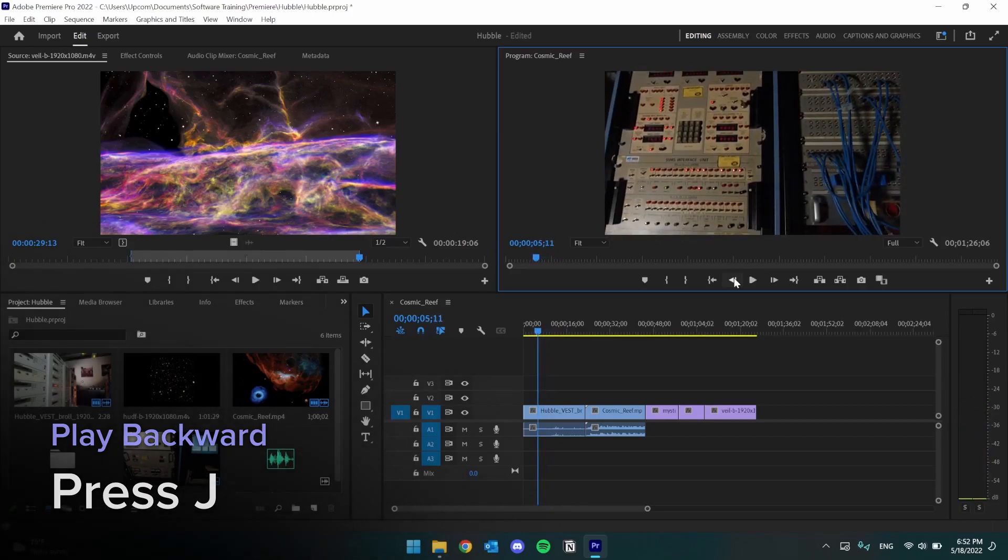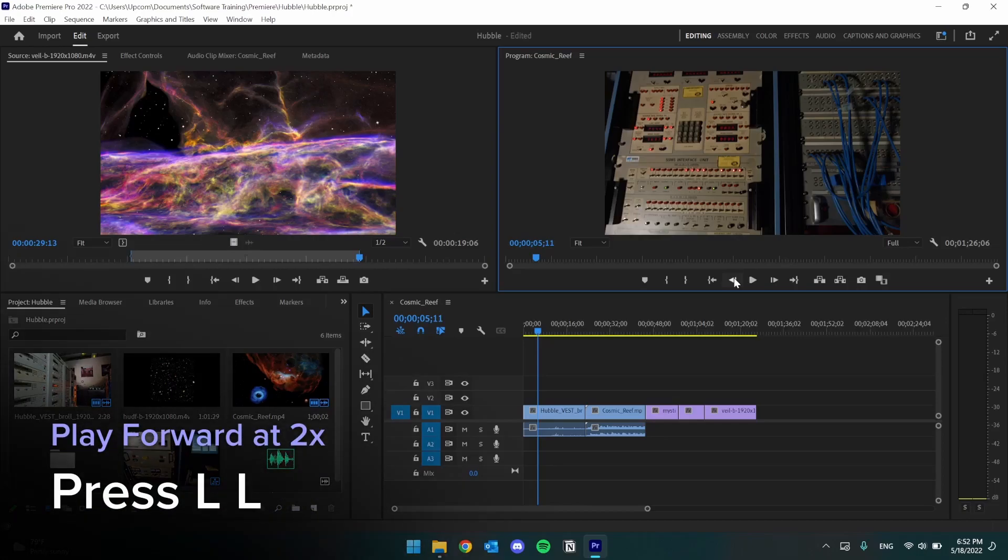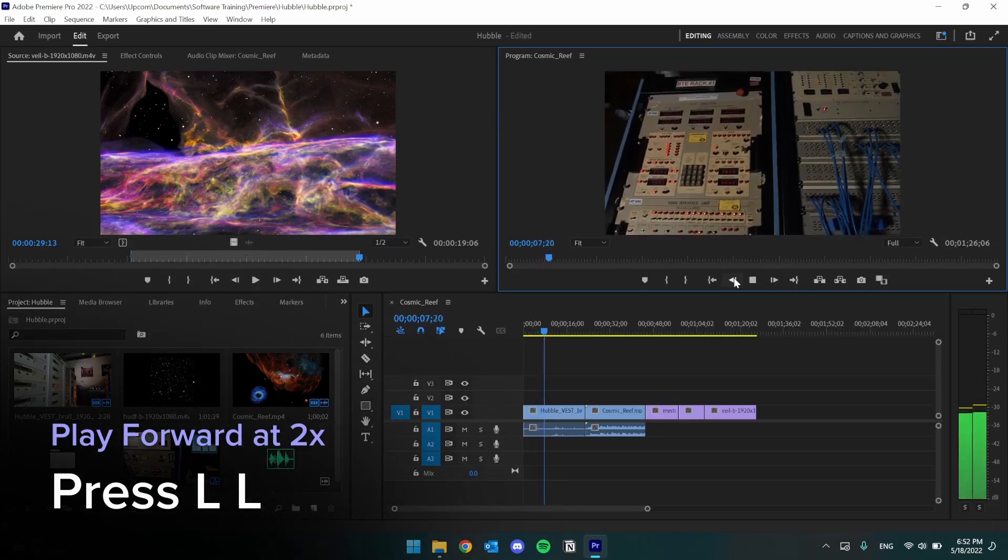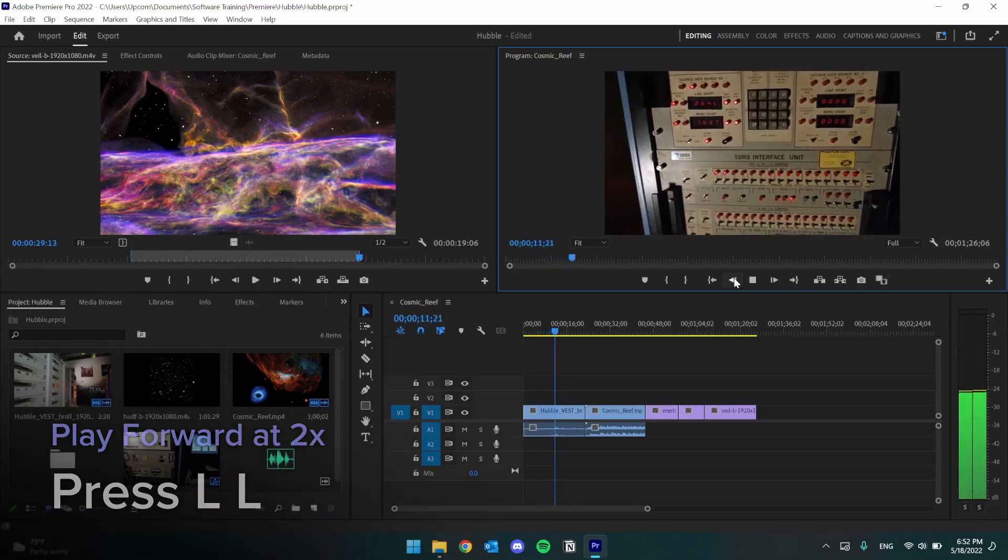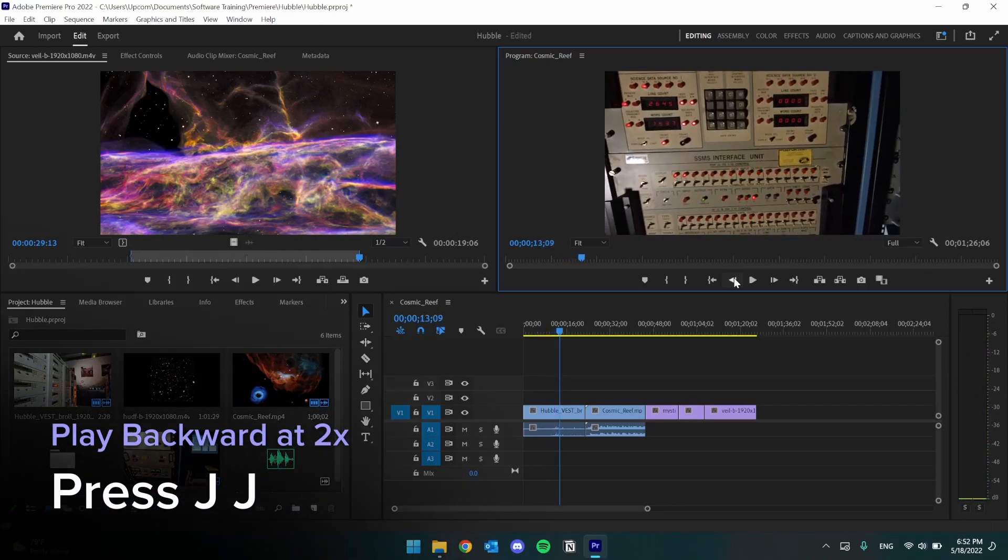I can also double press L to move forward at twice the speed, and the same goes for J.